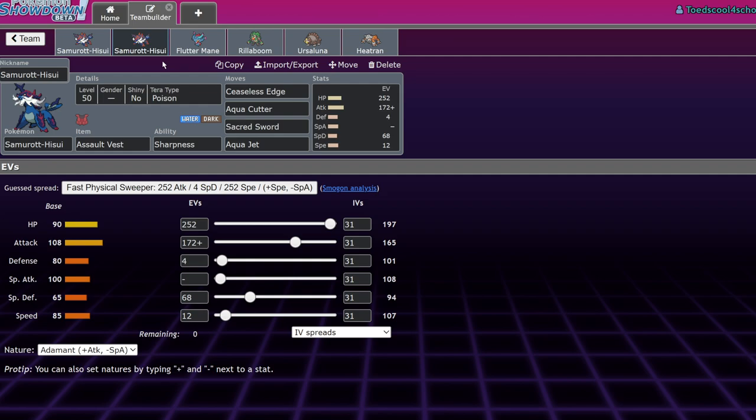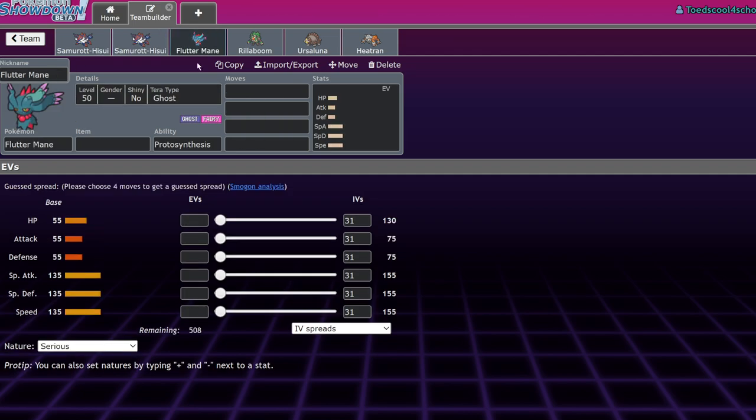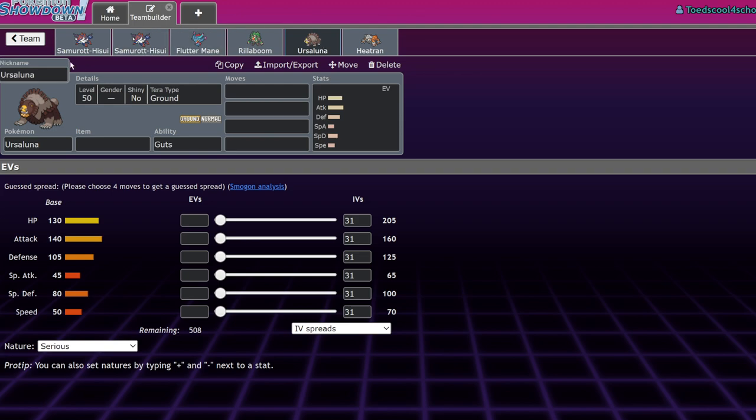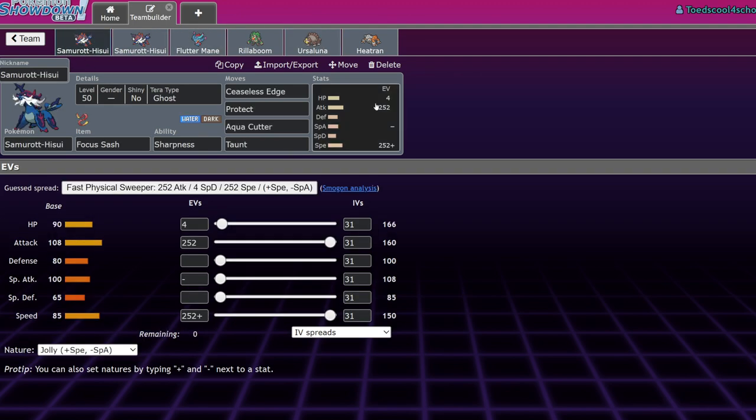It only really works on hyper offense from my experience, and that's for the same reason that Kleavor really only works on hyper offense. You're limiting counterplay to stuff like Choice Specs Flutter Mane, Wood Hammer from Rillaboom, or even Guts boosted Facade from Ursaluna.